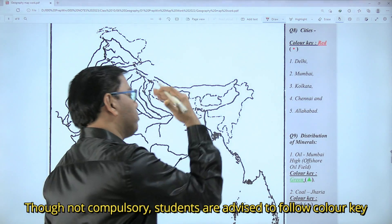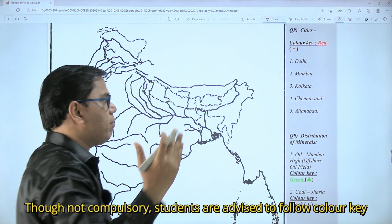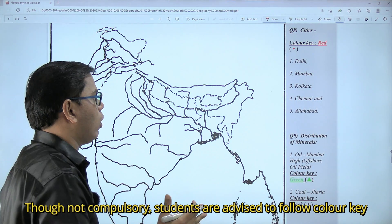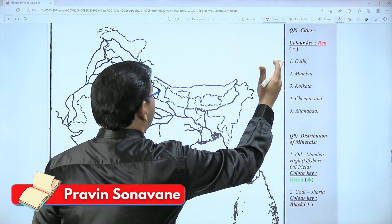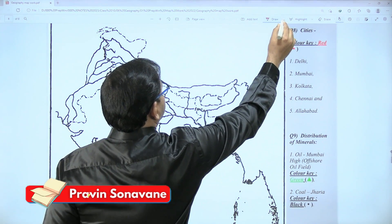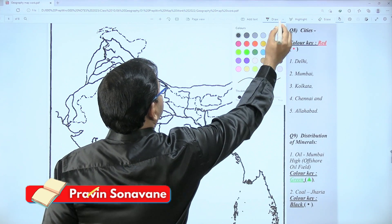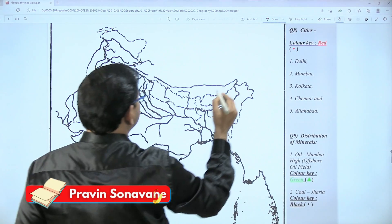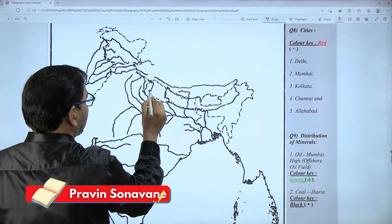Allahabad was covered in part one. Let us start with Delhi first. To mark Delhi, first you have to understand the location of Nepal.